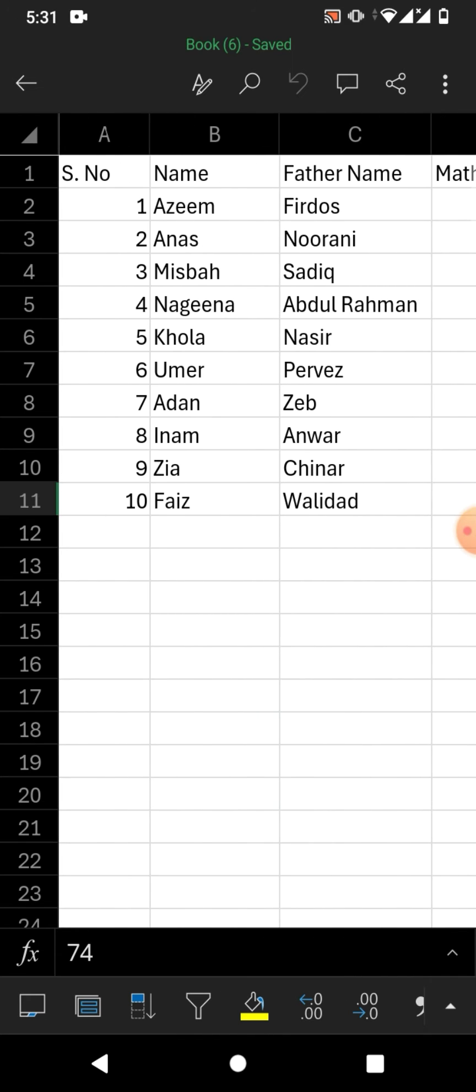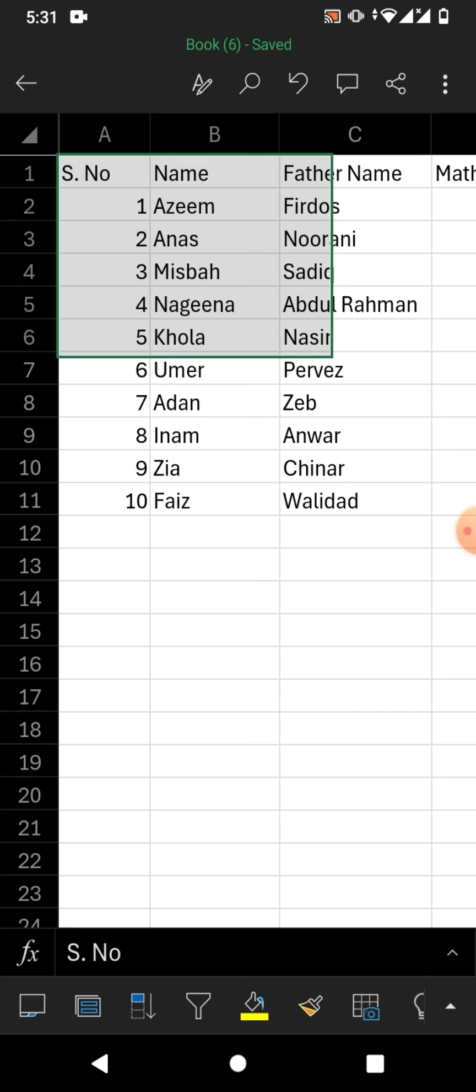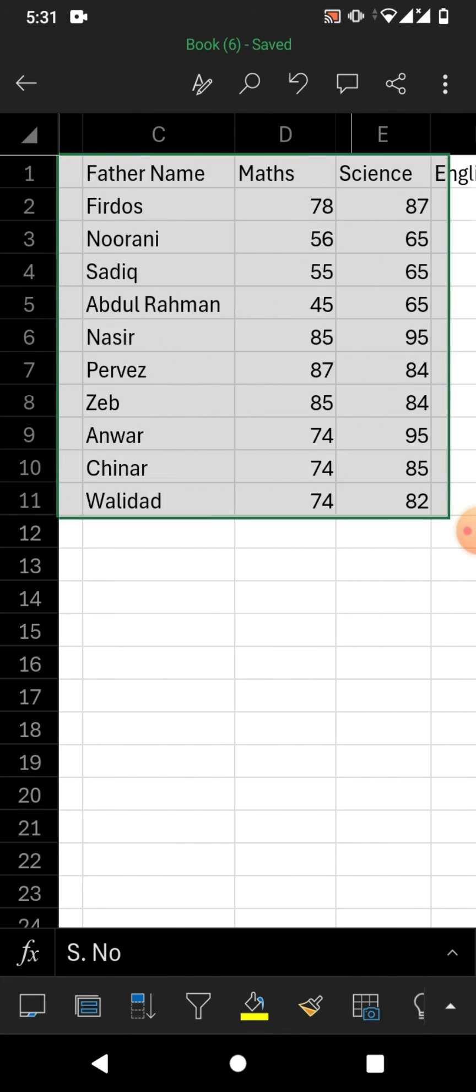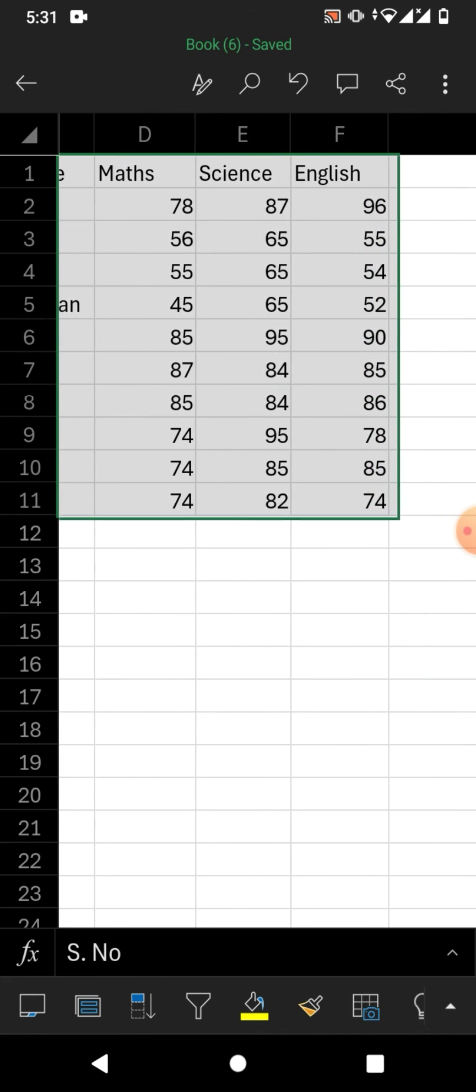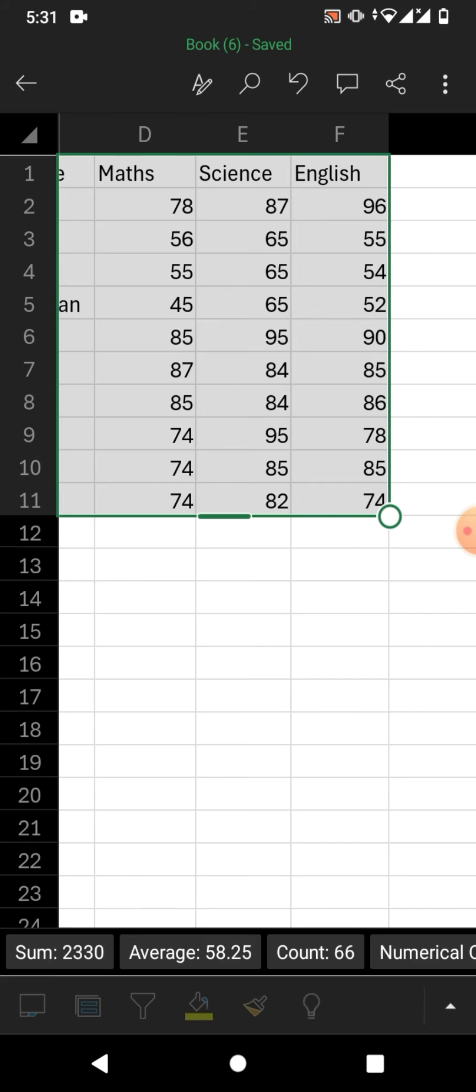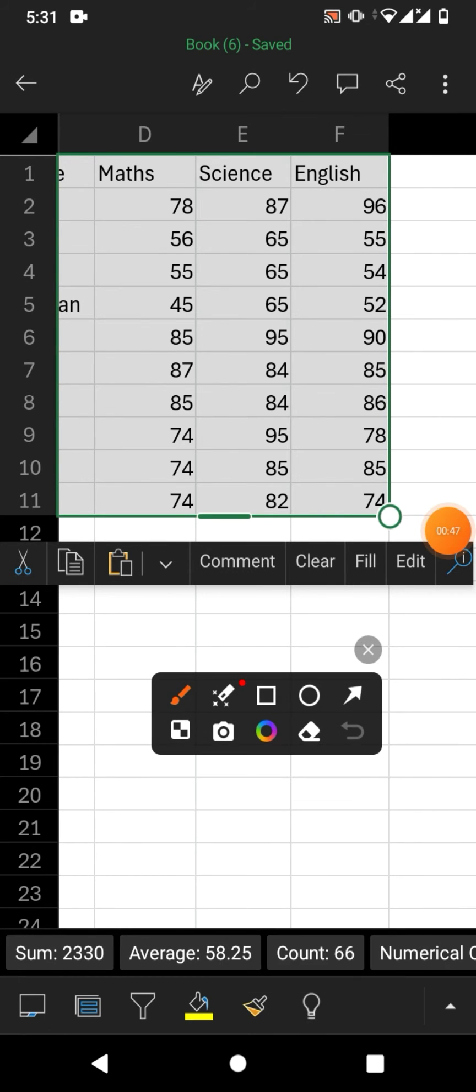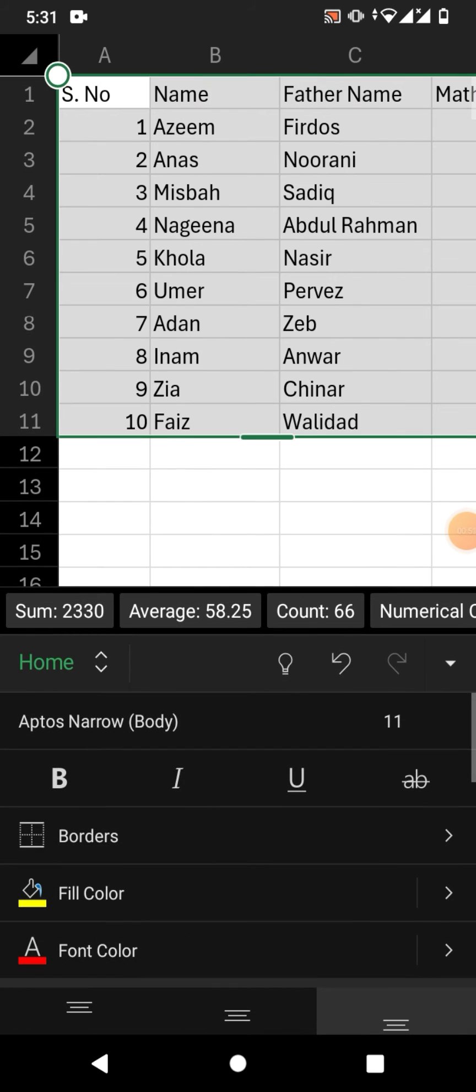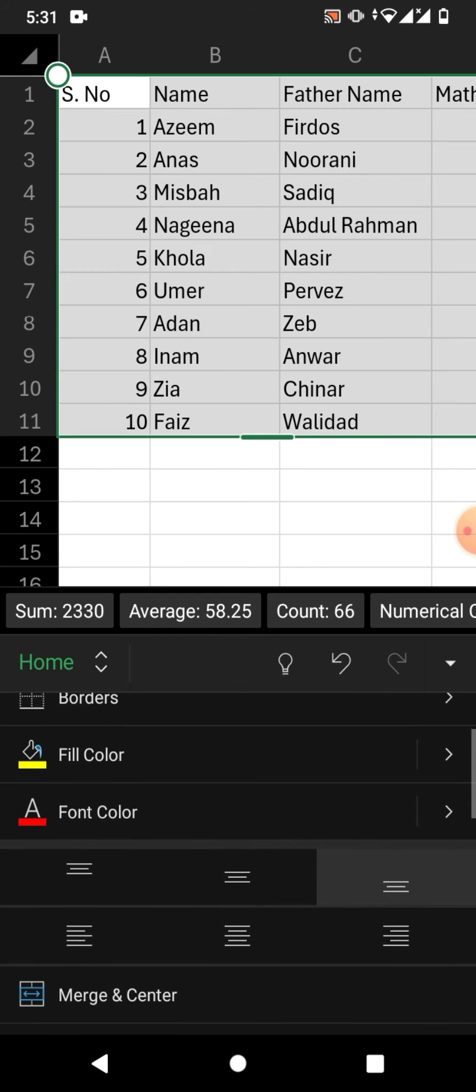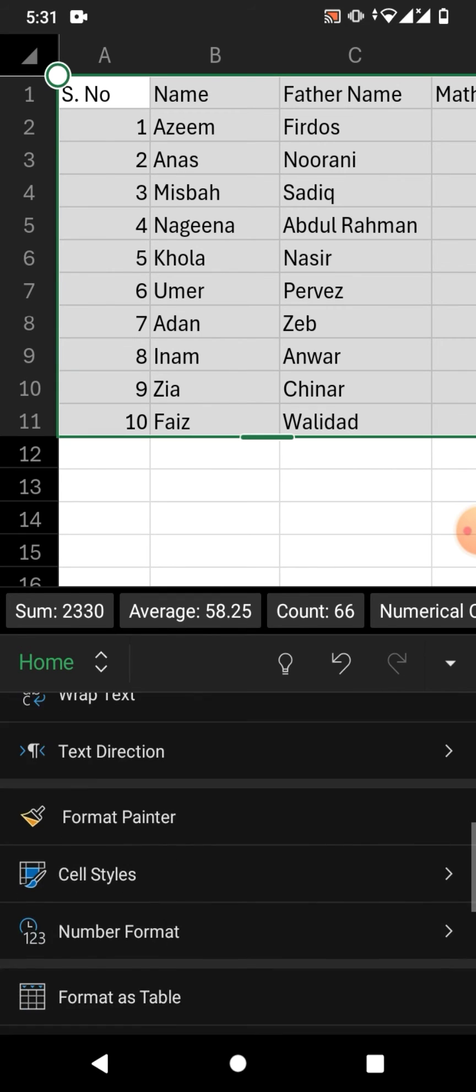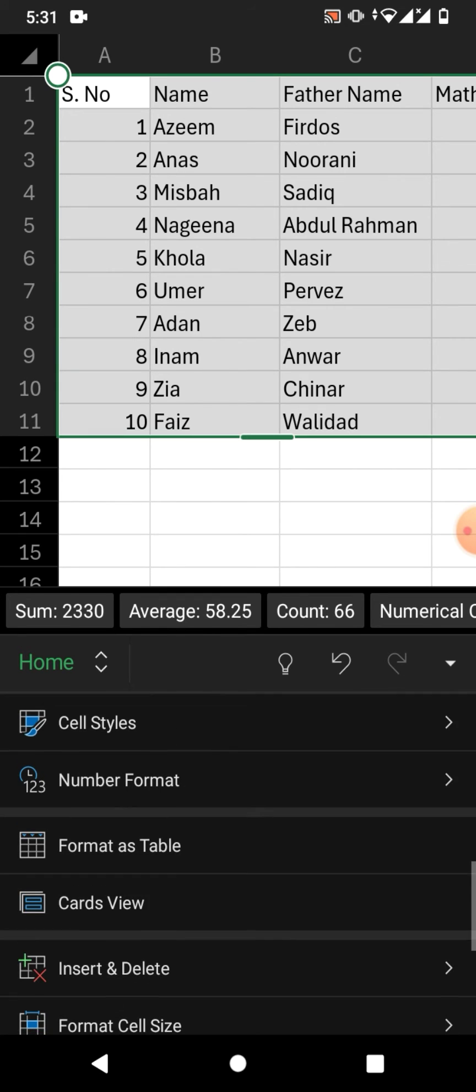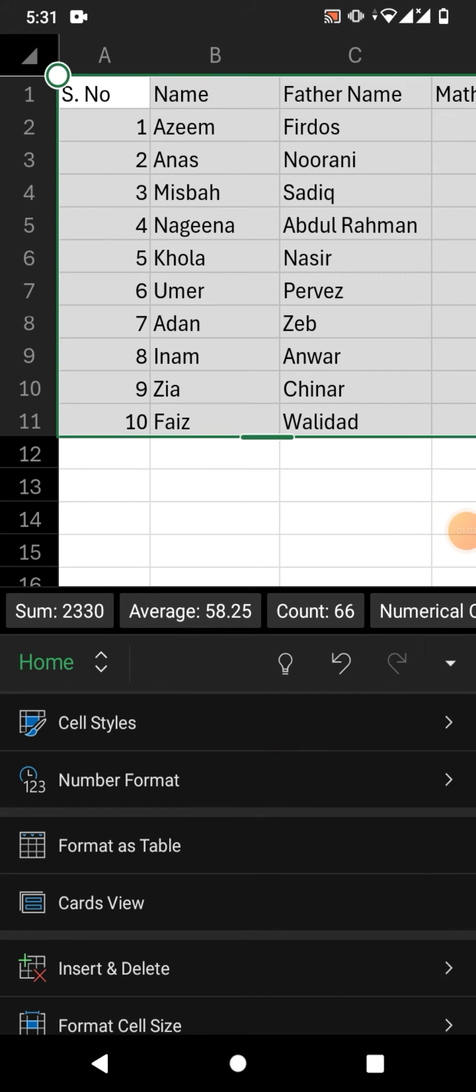To convert or format data as a table, simply select your data and then tap on this up arrow. From here in the Home menu, scroll down and you will see an option 'Format as Table'. Tap on it.